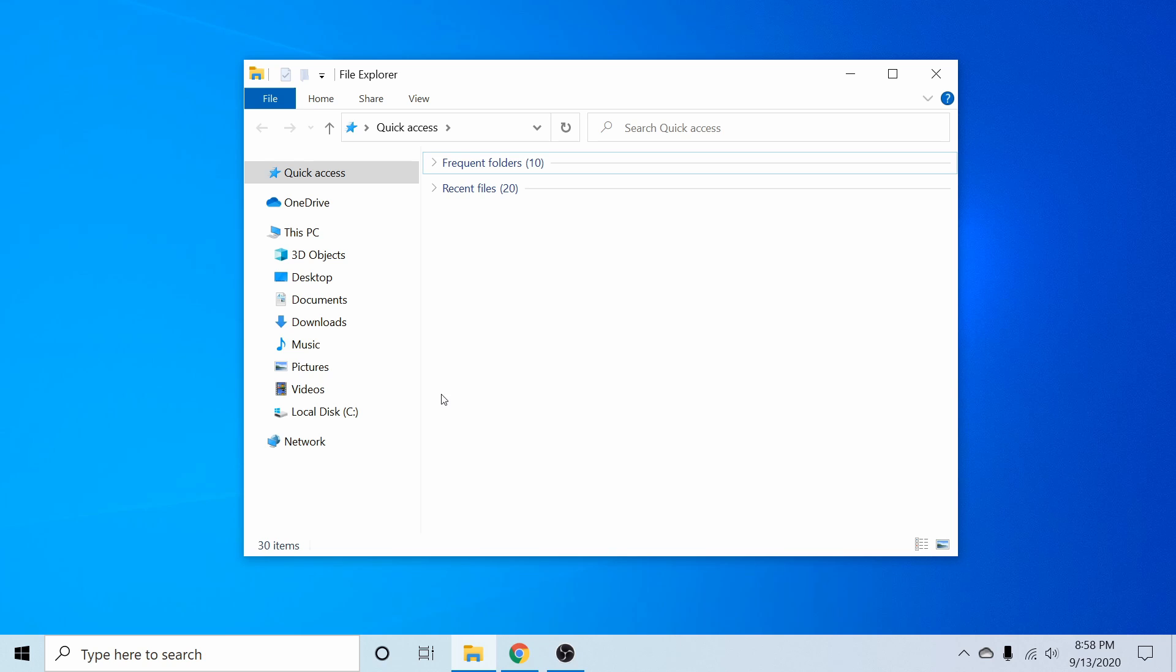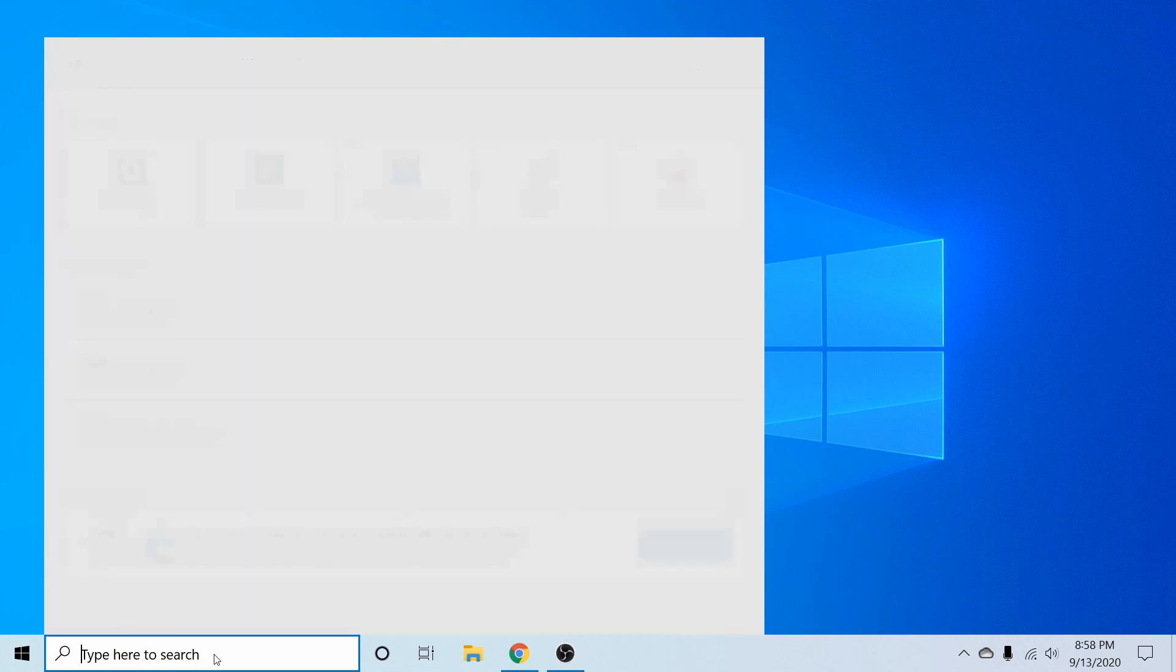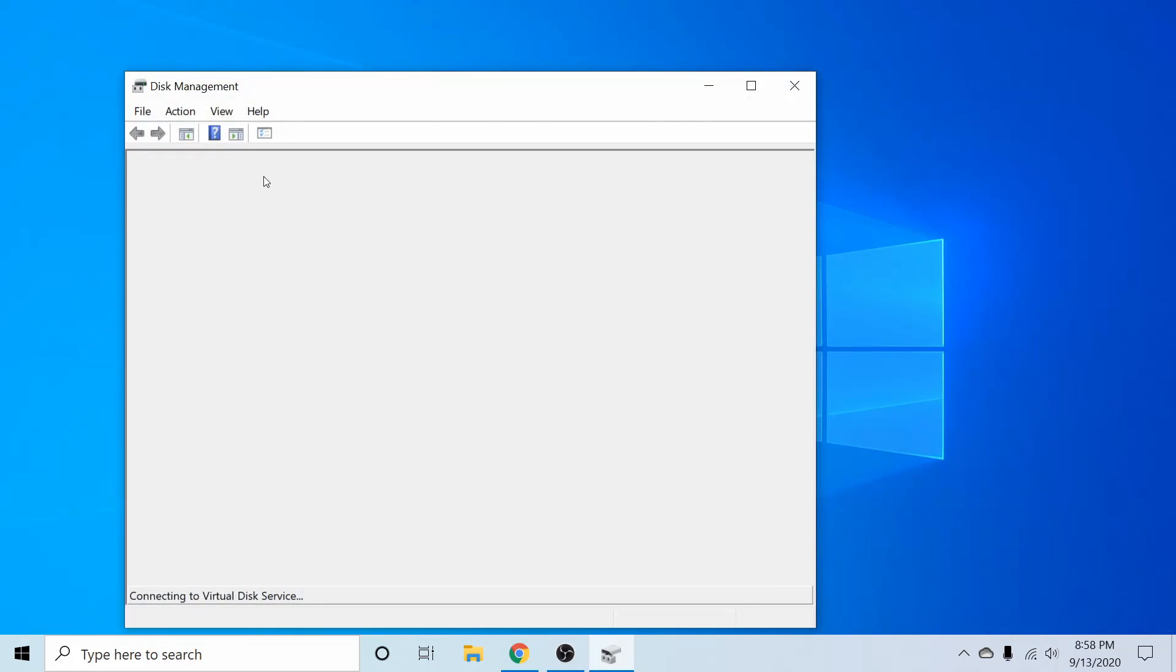I can do this myself if I go ahead, exit out of here. And back in the search bar, I can search for disk again. And then I want to launch that disk management tool once more by clicking create and format hard disk partitions.